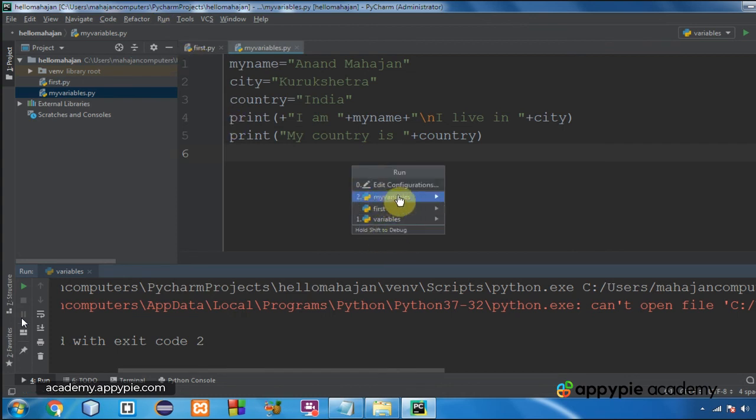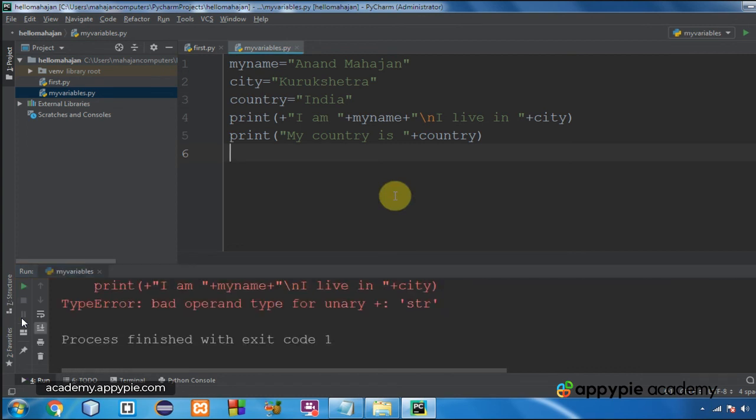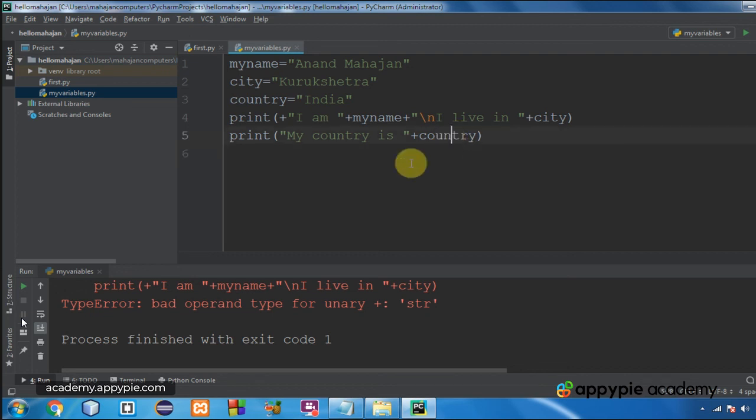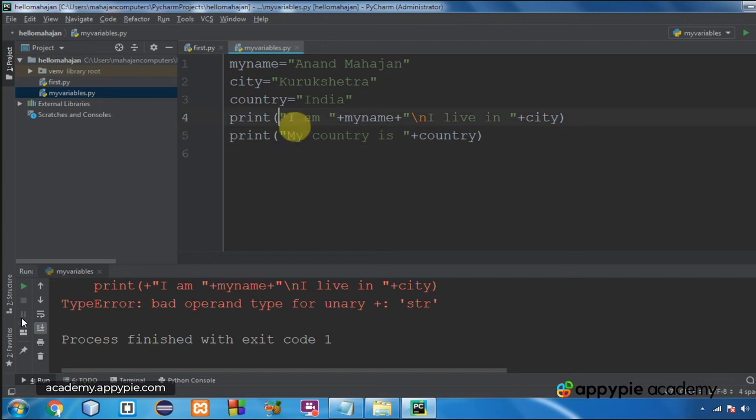Okay, now see there is an error and the error is bad operand type for unary plus. Actually I have given the plus symbol in the first print statement. This is redundant in the beginning of this print statement. This plus symbol is redundant. It was an error to give it here because nothing was going to be concatenated here.